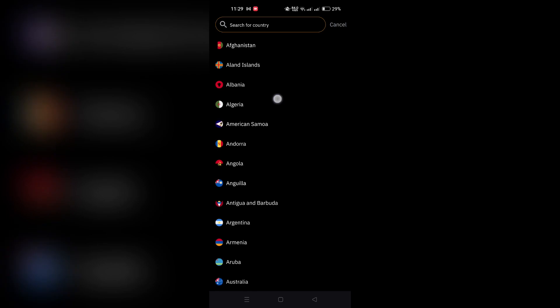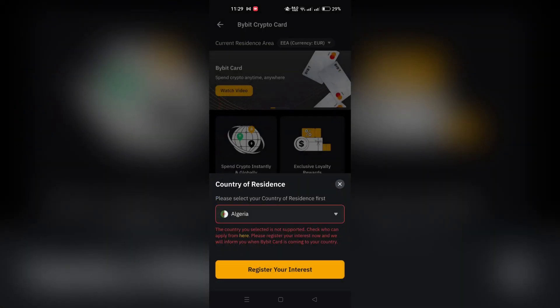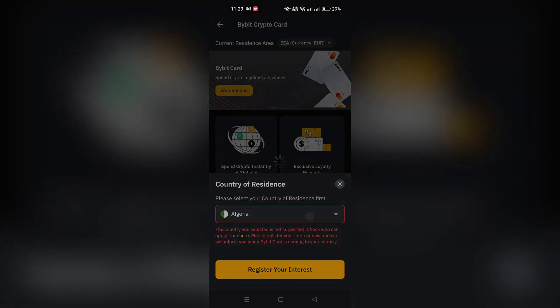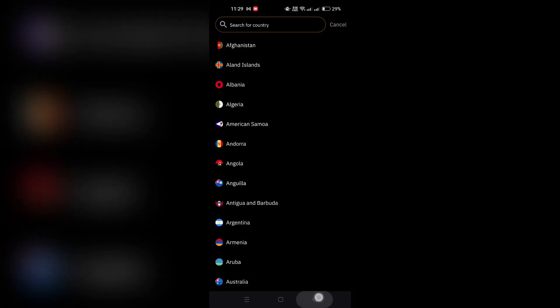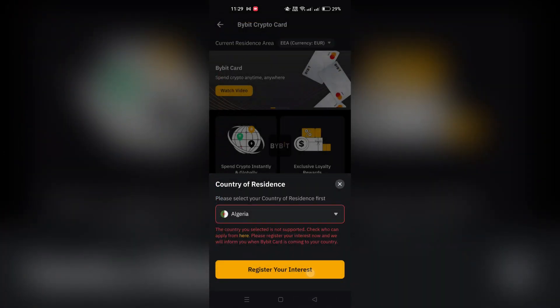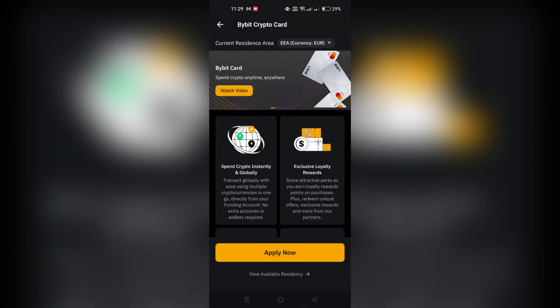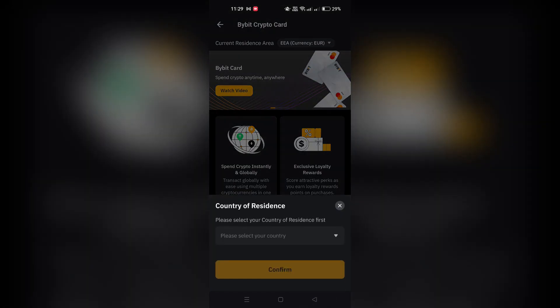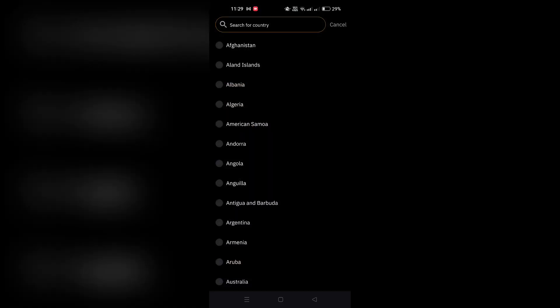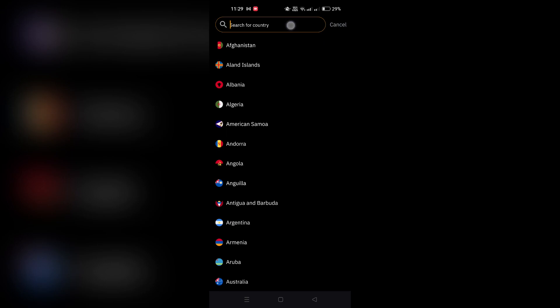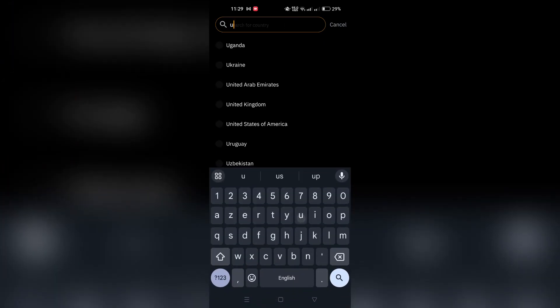3. Tap on Verify under the Eligibility check for identity verification. Upload your ID, Passport, or Driver's License.